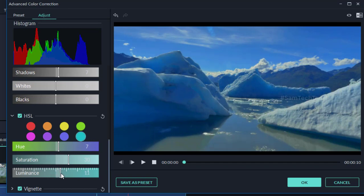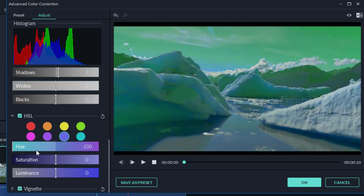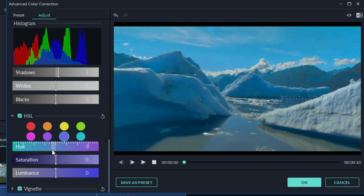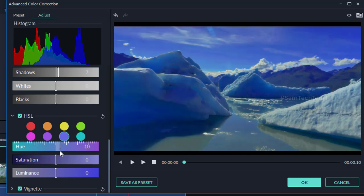If you like this video, please comment below. If you want to see more videos about editing tips and tricks or mobile photography, go to our channel, subscribe, and hit the bell icon. Thanks for watching Sam Tech. Bye!